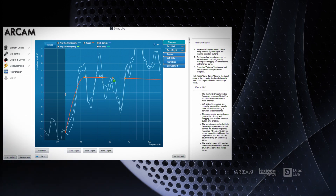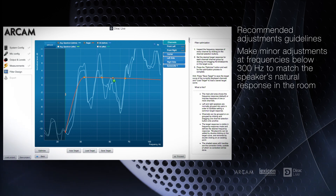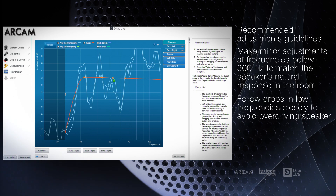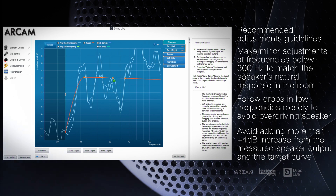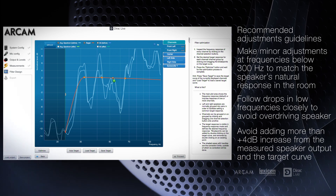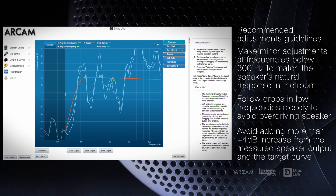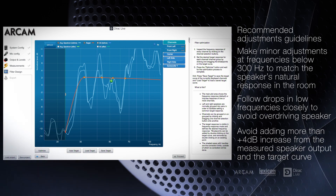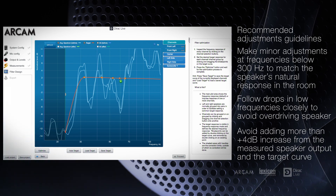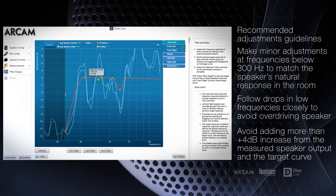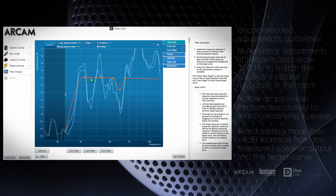The first tip is to make minor adjustments in the frequencies below 300 Hz to match the speaker's natural response and prevent distortion from overdriving the speaker. If there are deep drops below the target curve, make adjustments to follow the curve carefully — do not boost more than 4 dB in those holes, as there can be a loss of dynamics or potential damage to the speakers.